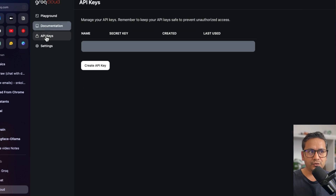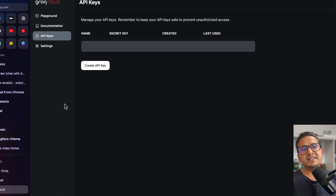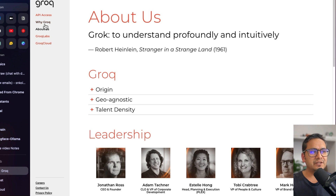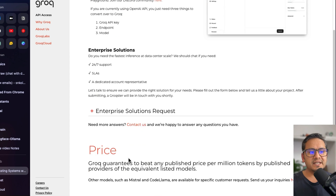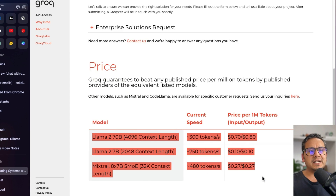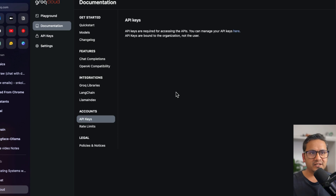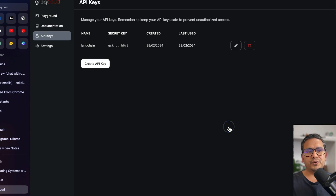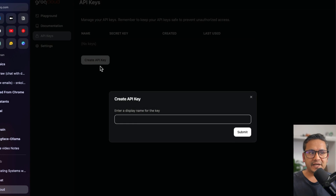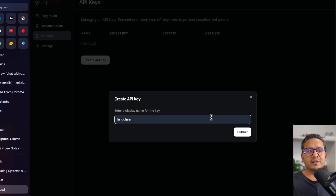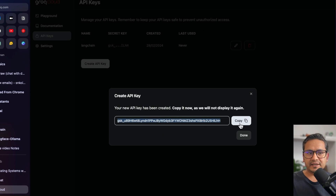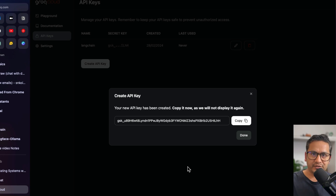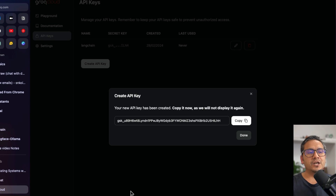Now I'll go and create the API key. One thing I noticed: if you go to the About Groq page and click API access, it shows a price, but when I created the API key there was nowhere to provide credit card credentials — it just lets you create keys. I go to API Keys, and I already have one created. I'll delete it, create a new one, name it 'lang chain', and submit. It shows the API key — I'll copy it. I'm showing this because I'm going to delete it after the video.